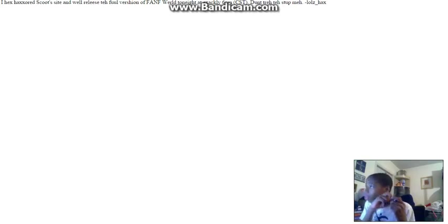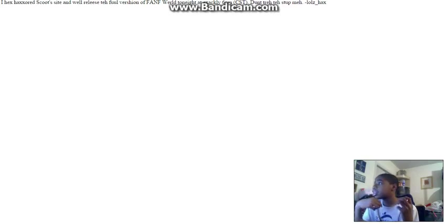Well, it says Scott's site will release the full version of FNAF World tonight at exactly 6 p.m.